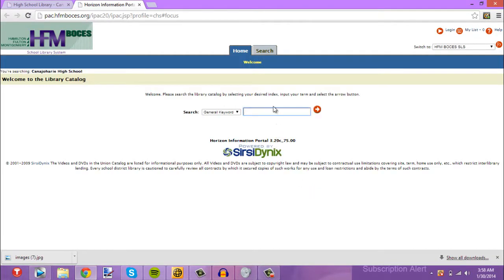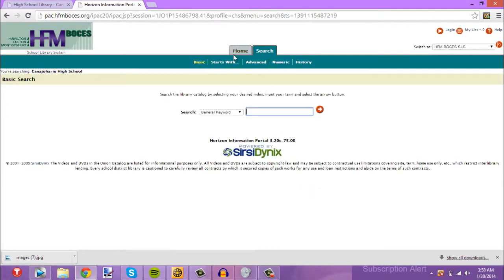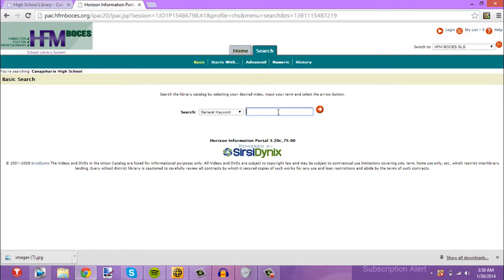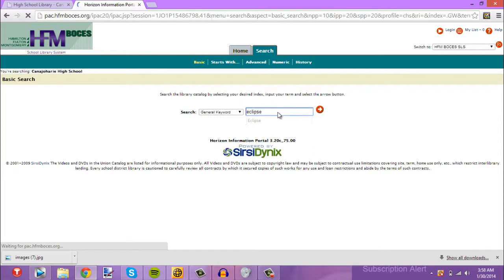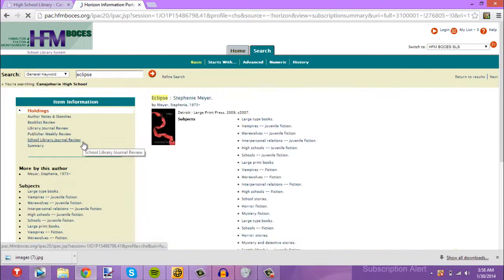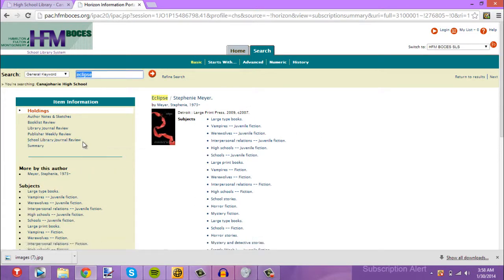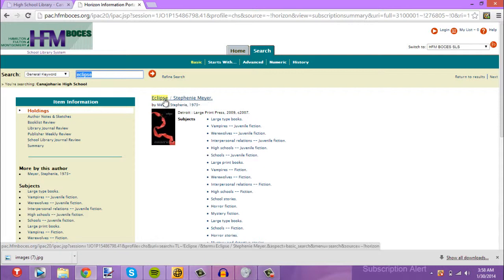What we're going to do right away is type in the book Eclipse — basically how to find the book even before we even start. So we type in Eclipse, and there it is. At the top of the screen you will see all the information you will need for works cited pages. It's the catalog for the book.